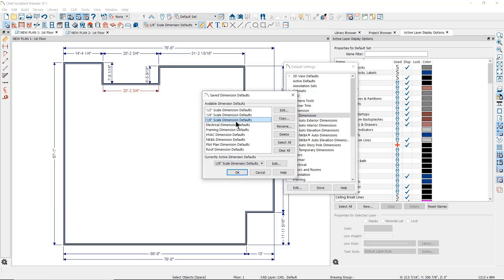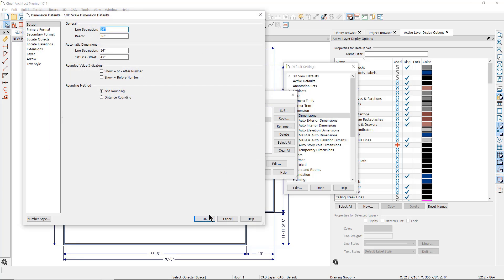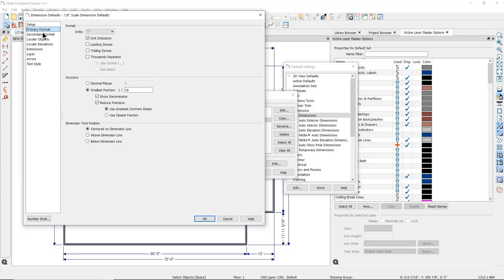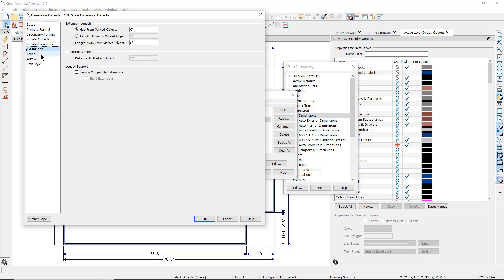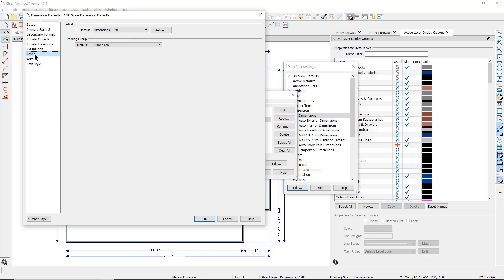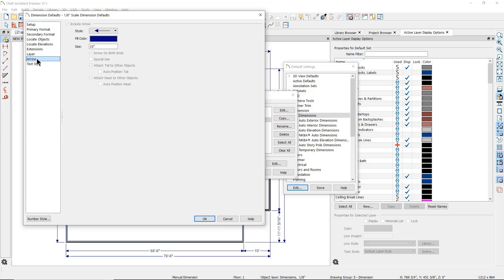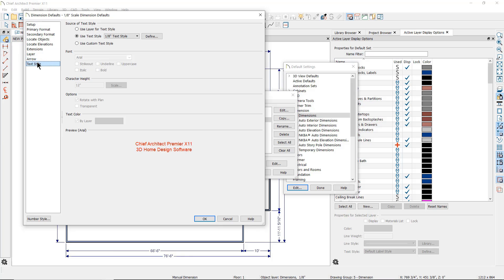Clicking on the one-eighth inch scale dimension defaults and clicking Edit shows what these settings are. The dimension defaults determine the line setup, the format of the dimensions, the objects that will be located by the dimensions, what the extension lines will look like, what layer the dimension line is placed on, the arrow style, and the text style that is used.